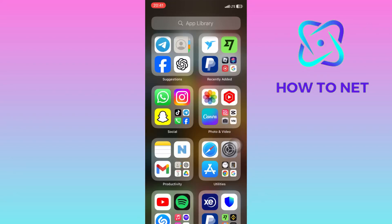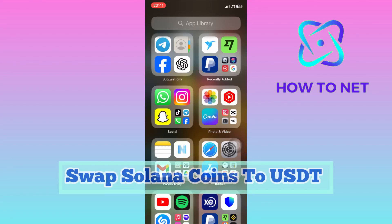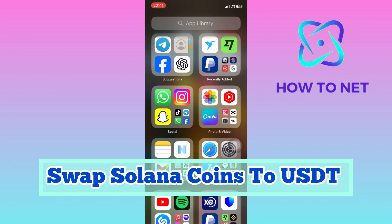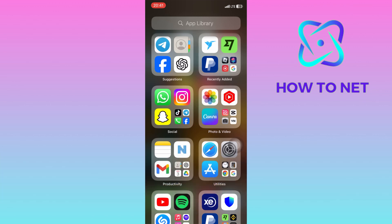In this simple video tutorial, I'm going to share with you how you can swap Solana coins to USDT coins on Trust Wallet. You can simply convert your Solana coins and get USDT coins on your Trust Wallet in just a few simple steps.